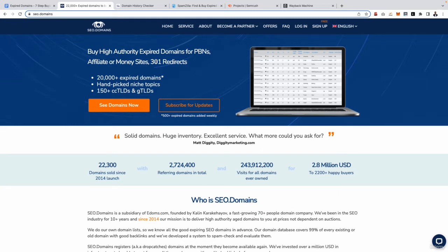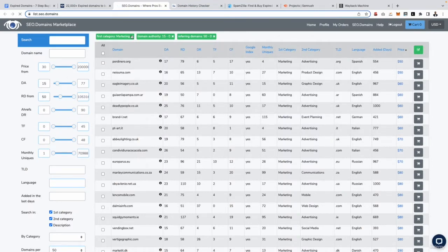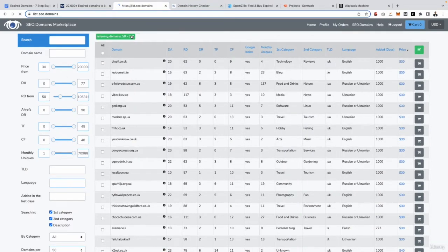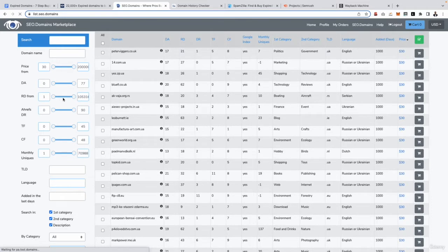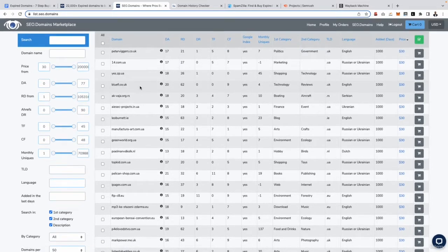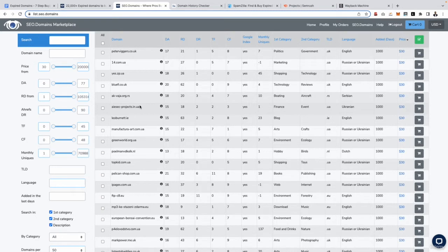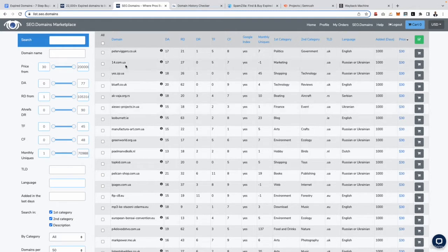So to see the domains on this website all we need to do is click see domains now, and like I said you will need to be logged in to actually see all the domains. Let me go ahead and just clear all of these filters and as you can see what it's going to do is list out every single domain on the website. Now what's great about these tools is that they list out pretty much a lot of the metrics that we need.